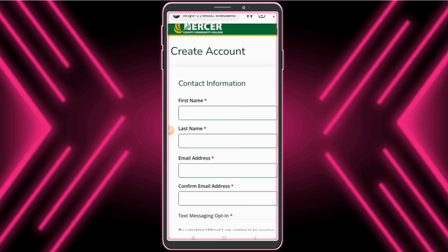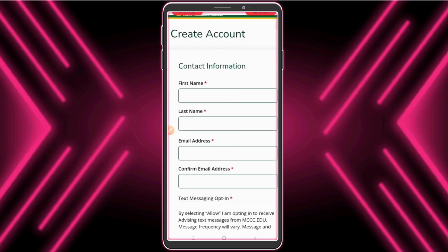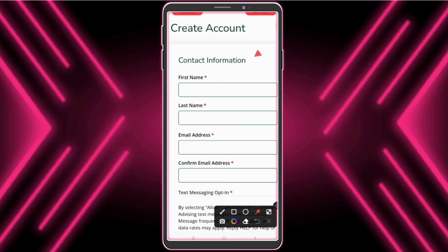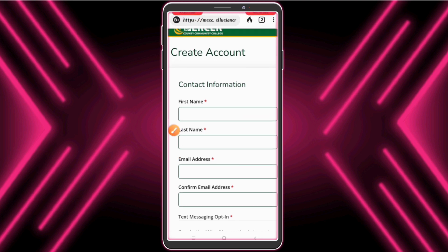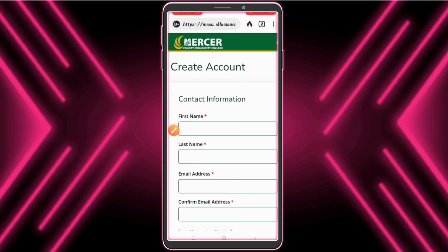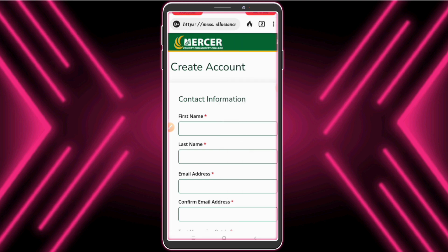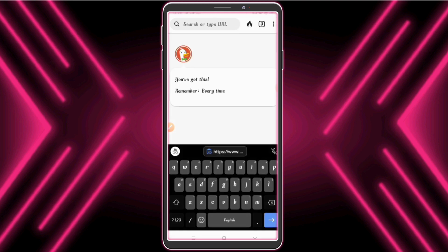Now we need to fill this form. We need information for this form. I'll open a tab for fake information — check the description for the fake information site.